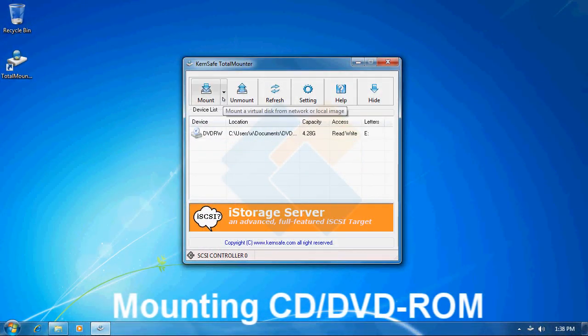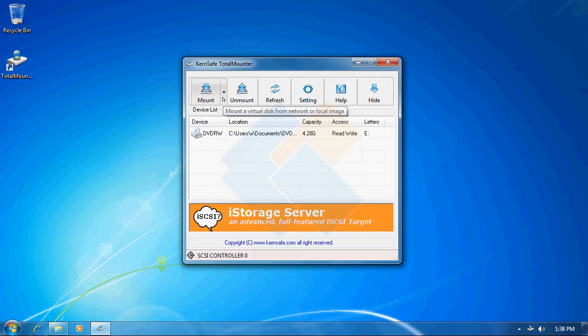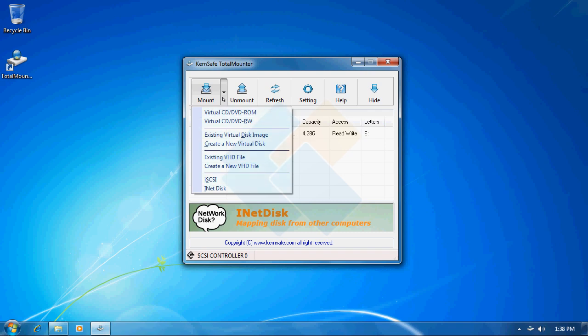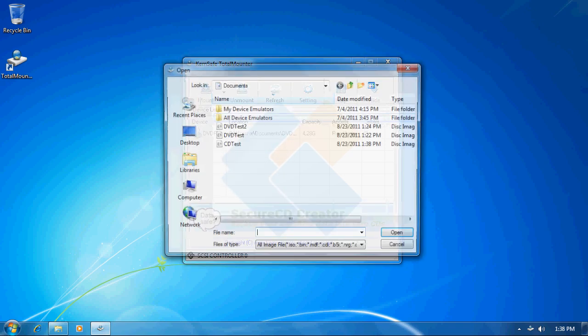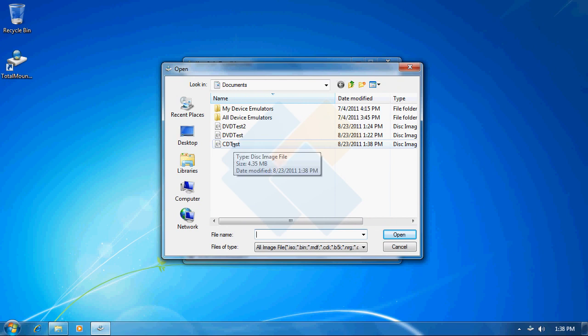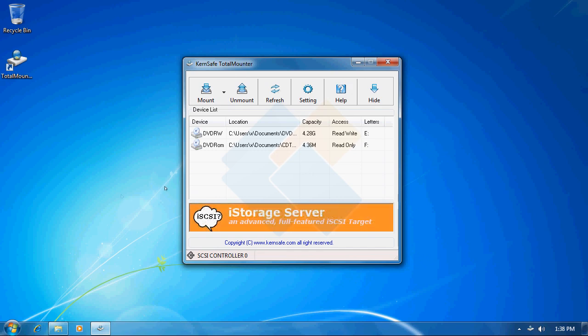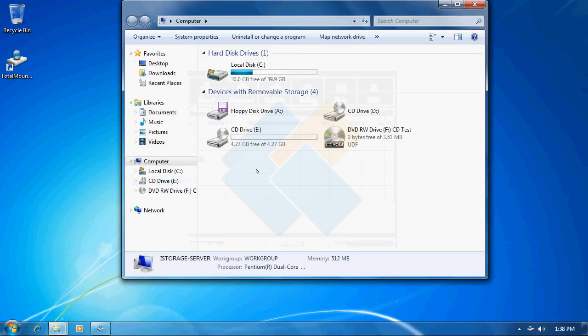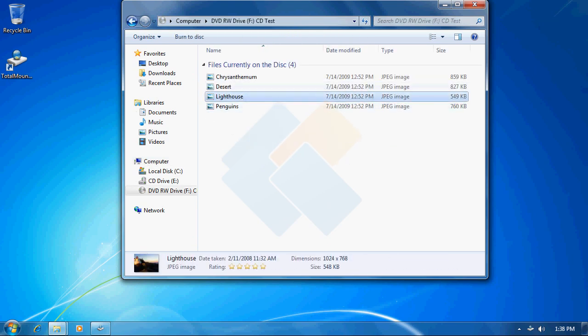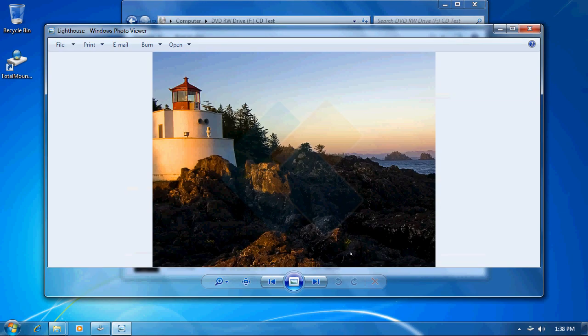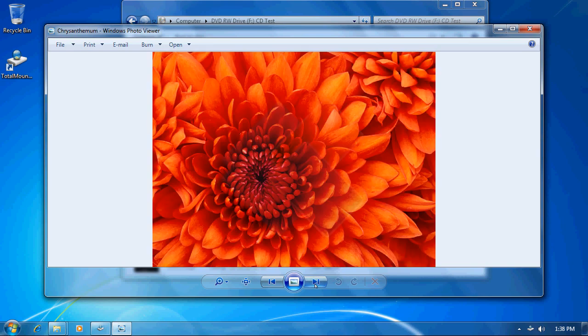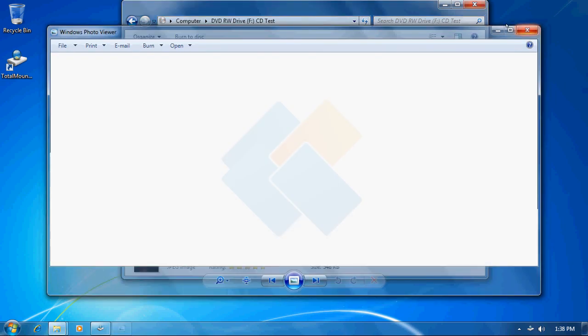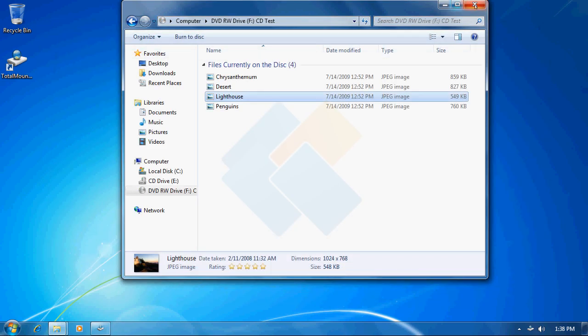I will just mount the same image to make sure that the file we just created is working correctly. I can do it by clicking on mount button, choosing virtual CD-DVD-ROM and specifying the path to the file we just created. So it's already mounted. Now we can easily open it again from computer window. When we open it we can access all of the pictures that I have burnt earlier. Therefore we may proceed further.